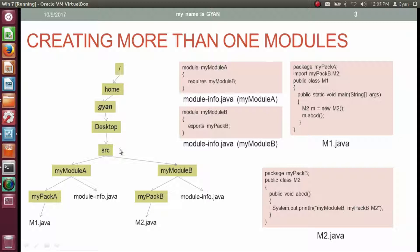Inside the directory myModuleA, we have a package directory myPackA. Inside the package directory we have m1.java, and there is another file in the myModuleA directory — module-info.java. Similarly, in the directory myModuleB, we have a package directory myPackB with m2.java inside it, and another module-info.java file in myModuleB.